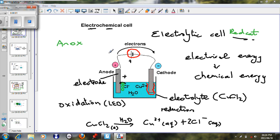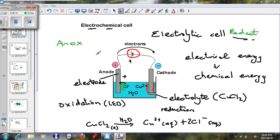Assalamu alaikum warahmatullahi wabarakatuh. We are looking at electrochemical cells and we are discussing the electrolytic cell. In the past we've looked at the applications of electrolytic cells and in the last episode we looked at the extraction of aluminium.